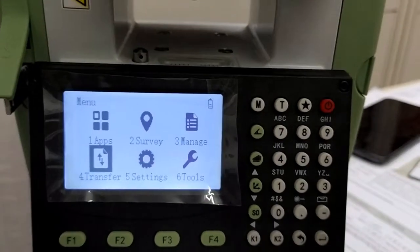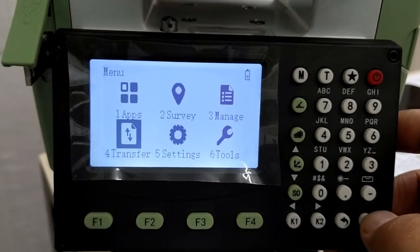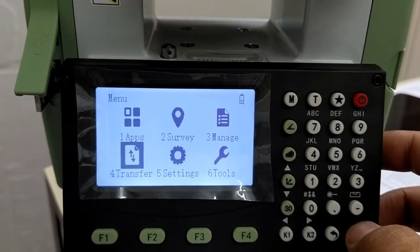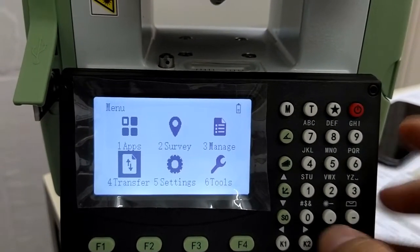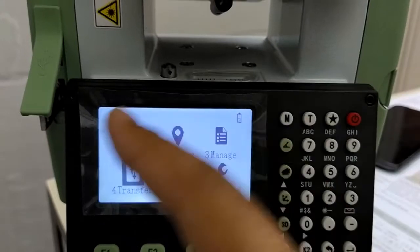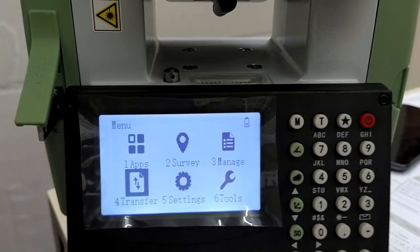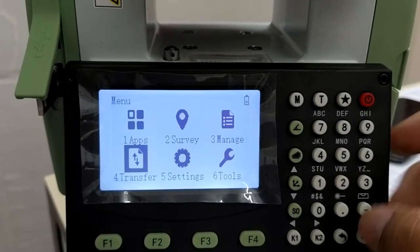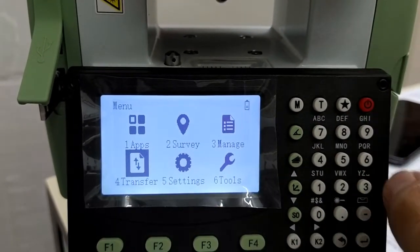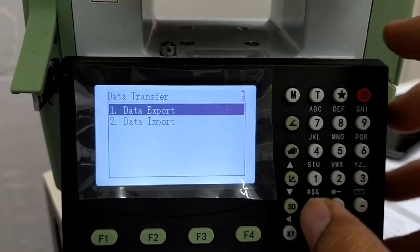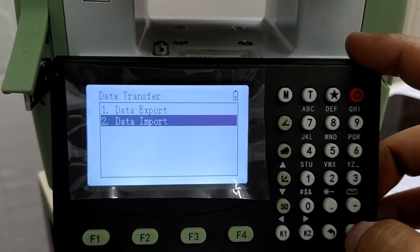I will show you how to import data to the Leica Total Station TS01 from the pen drive. I have already put the pen drive in the USB slot. Go to the transfer option here. Go to the second option, data import.